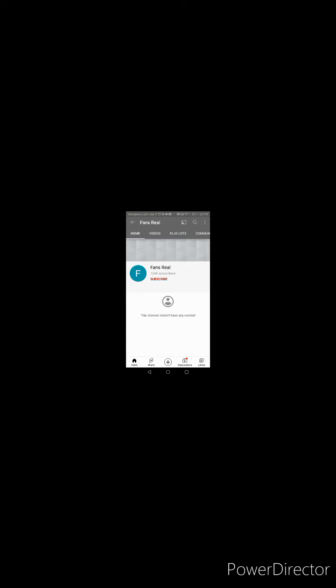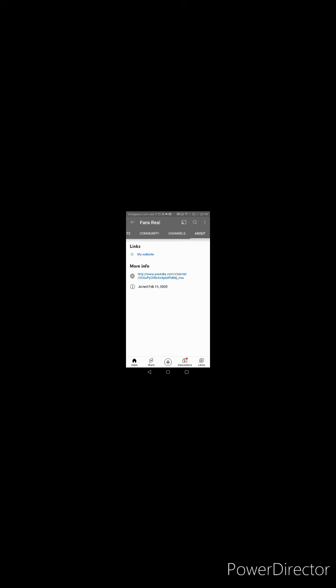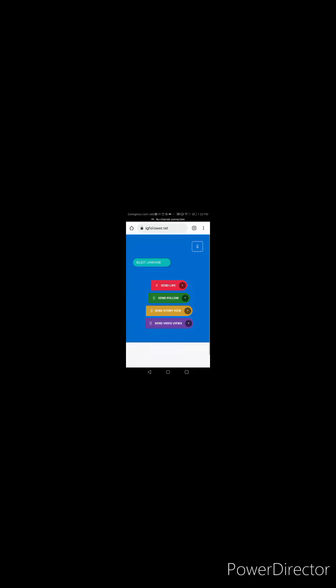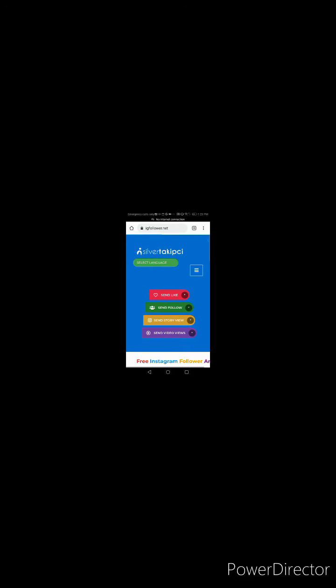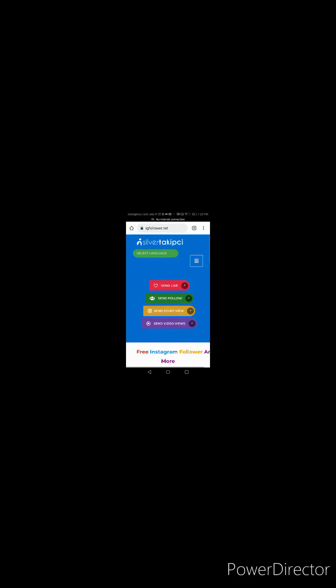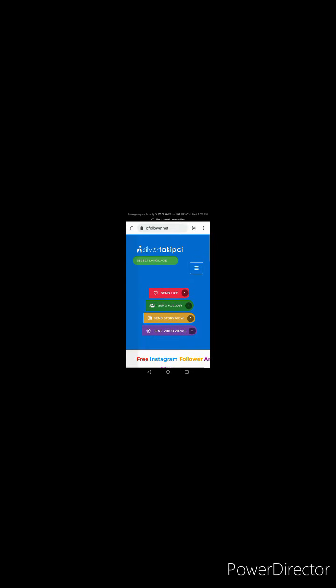But if I go to About, let's go to links. Website - my website. Alright, I'm gonna press on that. I don't think you want to press on that, but if you want... What does that say? Free Instagram followers and more?